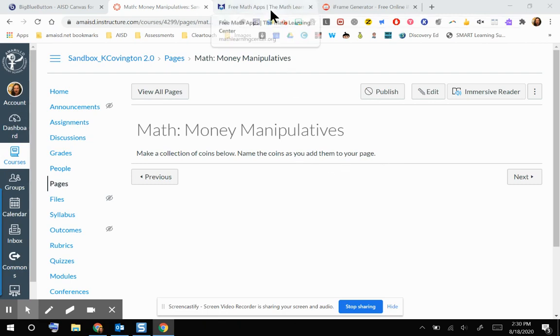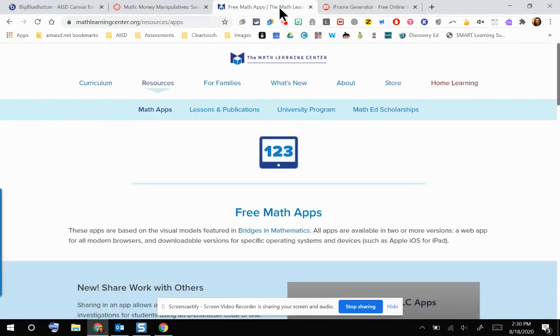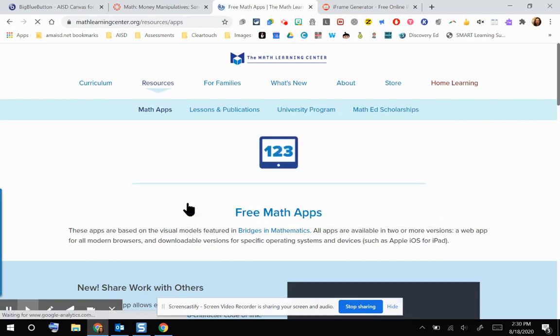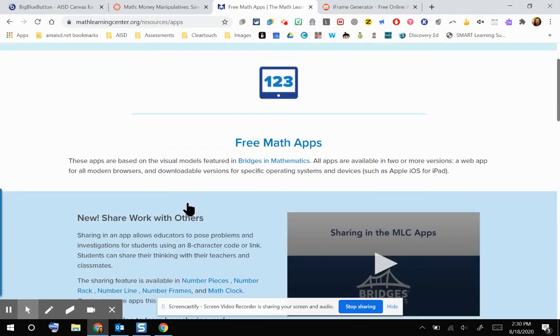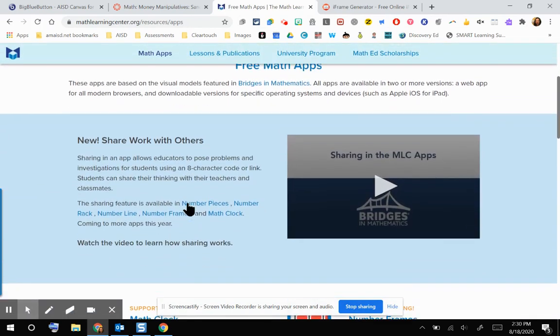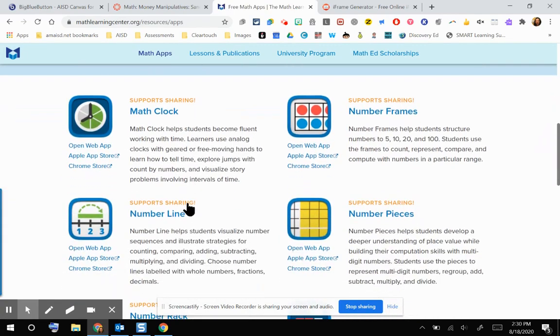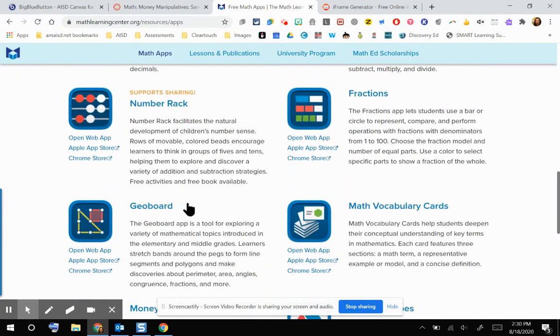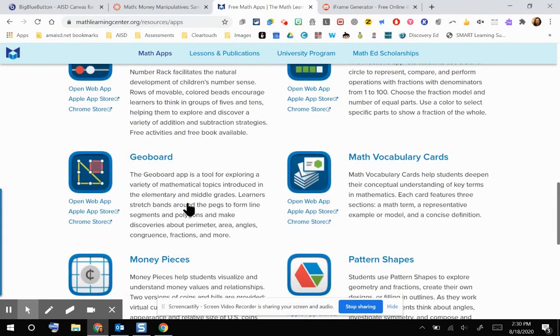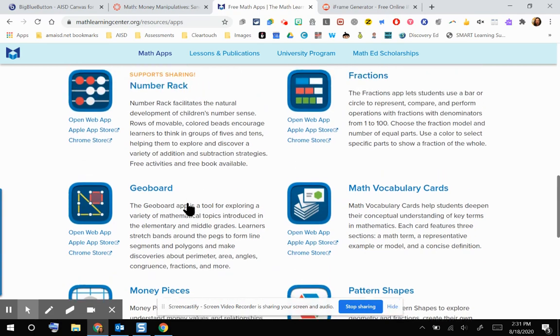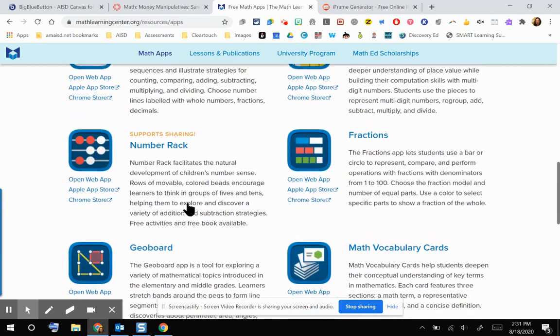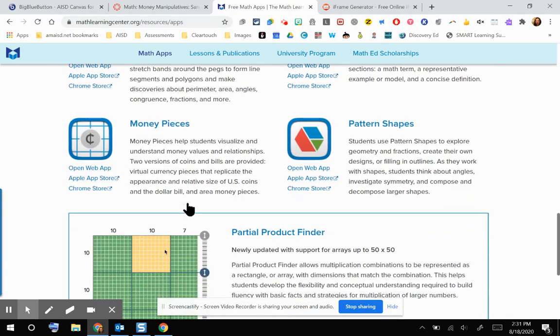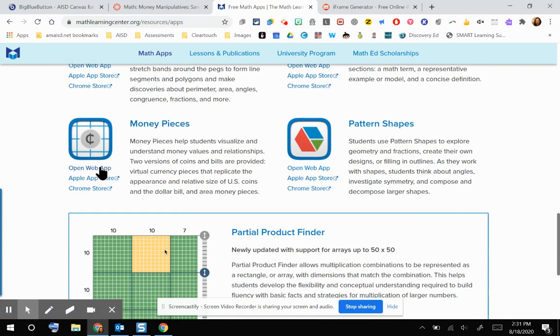I'm going to go to one of my favorite resources, which is called the Math Learning Center. Once you're in the Math Learning Center, you would go to Resources and then Math Apps. Those are all free apps that you can use. They also have apps if you have iPads that you're using for virtual learning or in your classroom. I'm going to jump down to the Money Pieces app. But since I'm on a computer, I am going to open the web app of Money Pieces.